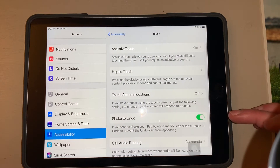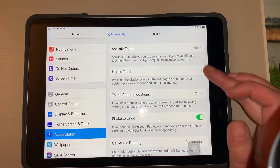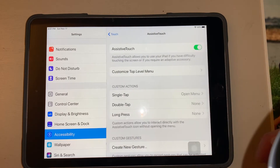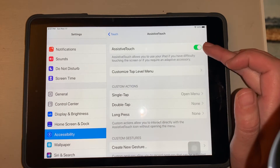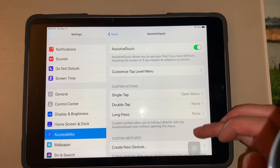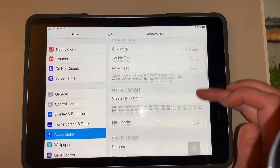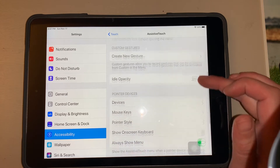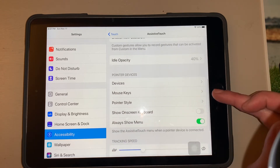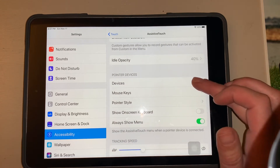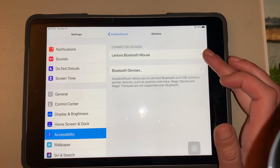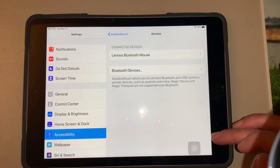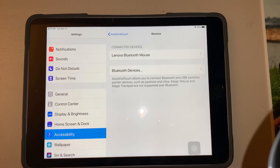When you click on Accessibility and go to Physical and Motor, you can go to Touch, then select Assistive Touch, and make sure that you toggle Assistive Touch on. When you scroll down you can connect devices — hit Device and then search for and connect to your mouse.